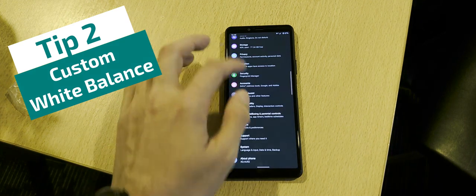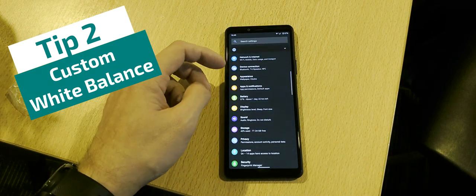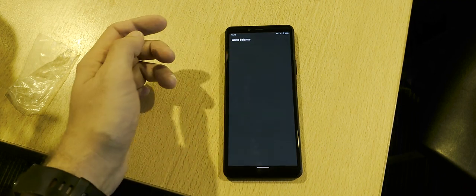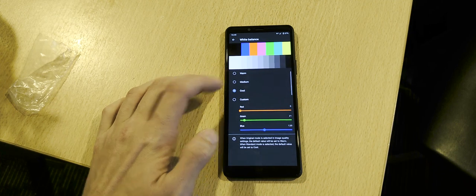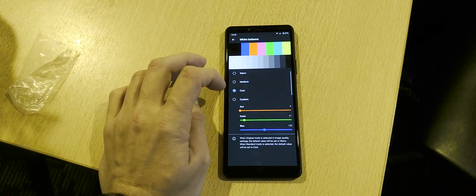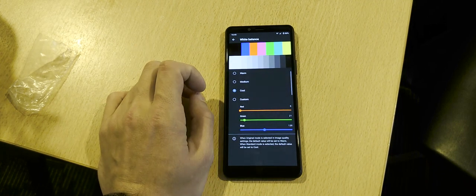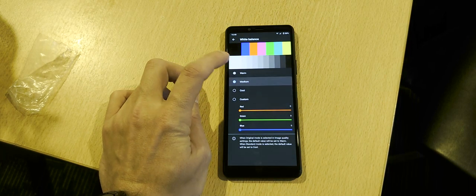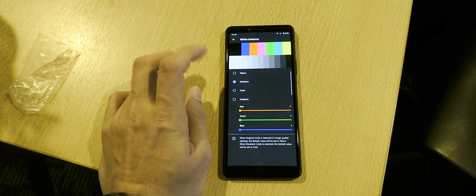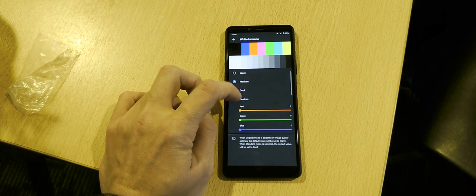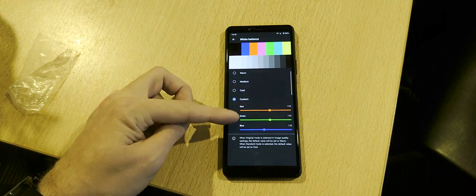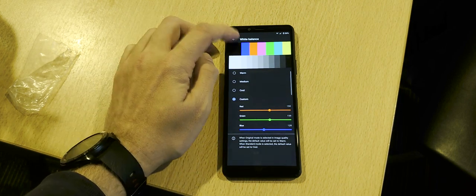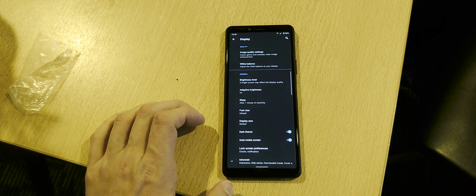Tip number two: color profile — fix the white balance. You can go into your display settings and configure the white balance. The default is 'cool,' which is a bit too cool for me. There's also 'warm,' which is too warm, and 'medium,' which is not great either. I found that the custom values 150, 150, and 120 work best for me.